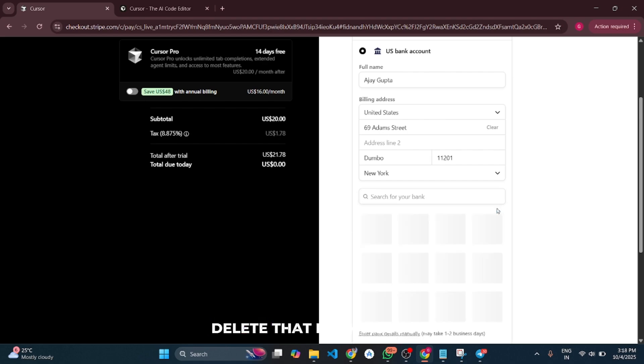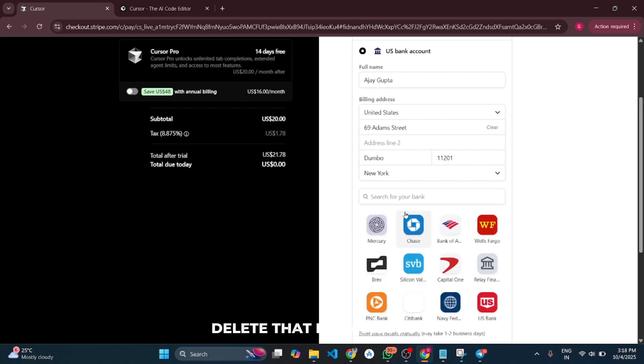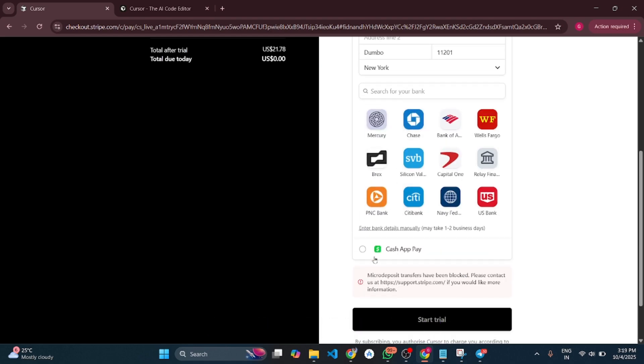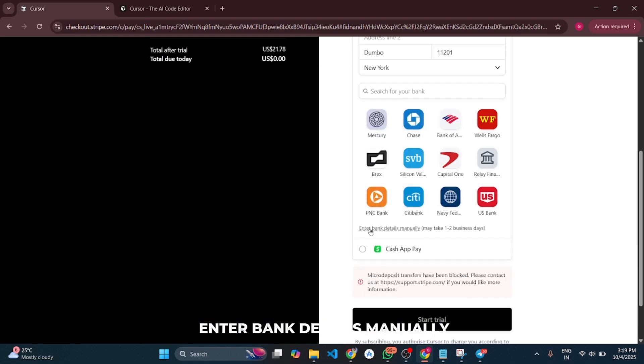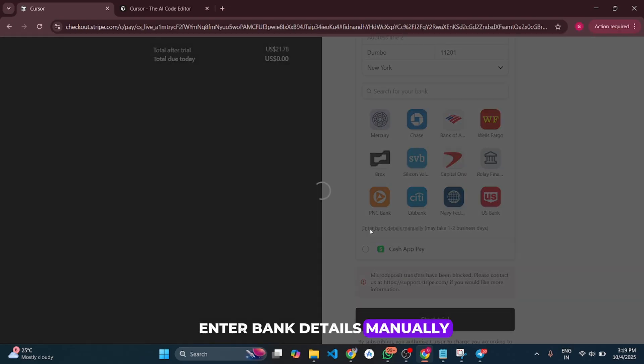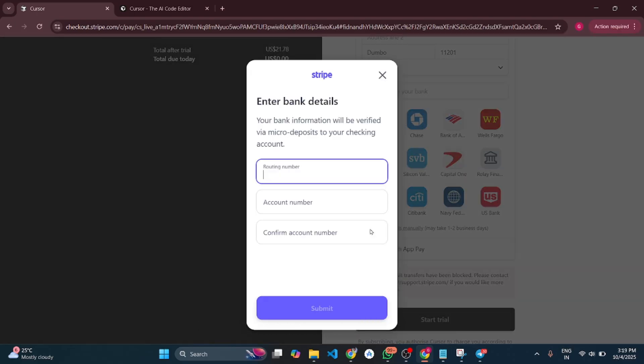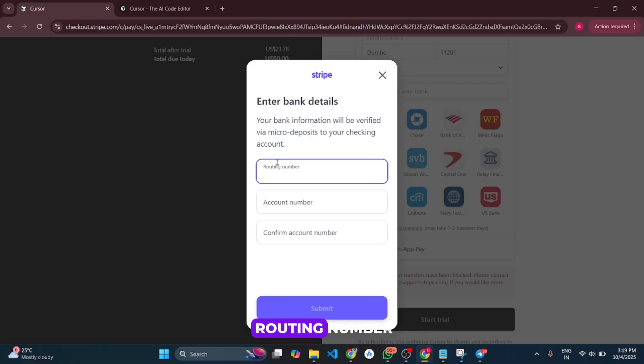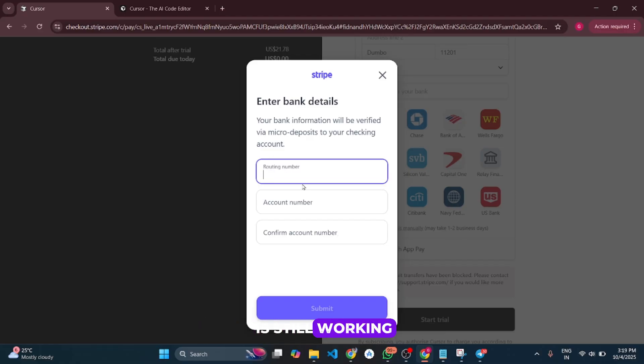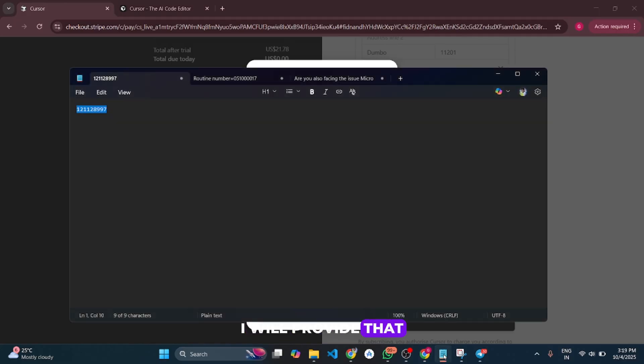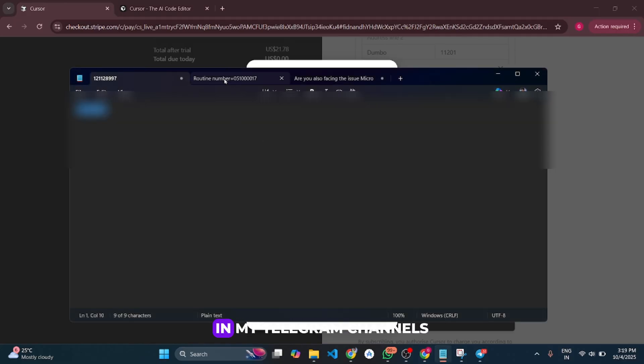First, delete that bank account. Then click 'Enter bank details manually.' Here we have to enter one specific routing number and account number which is still working. I'll provide that routing number and account number in my Telegram channel.